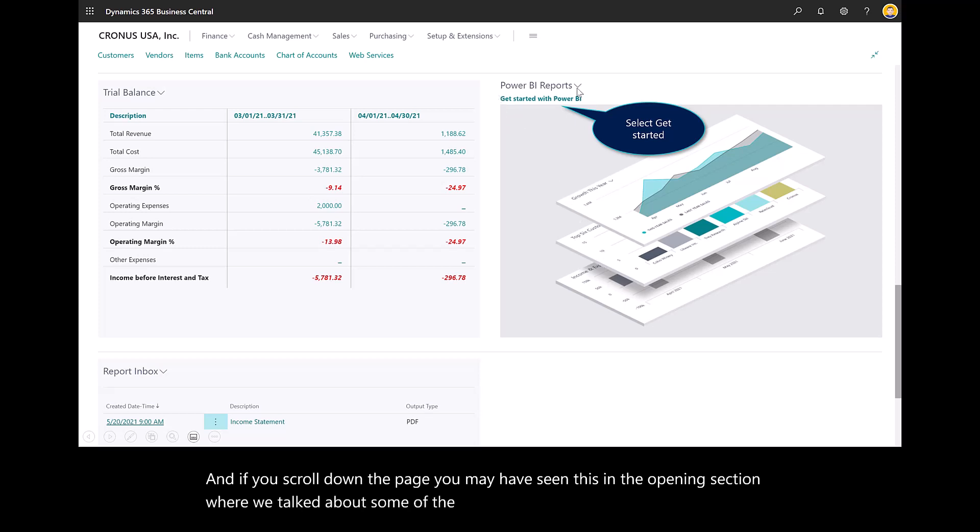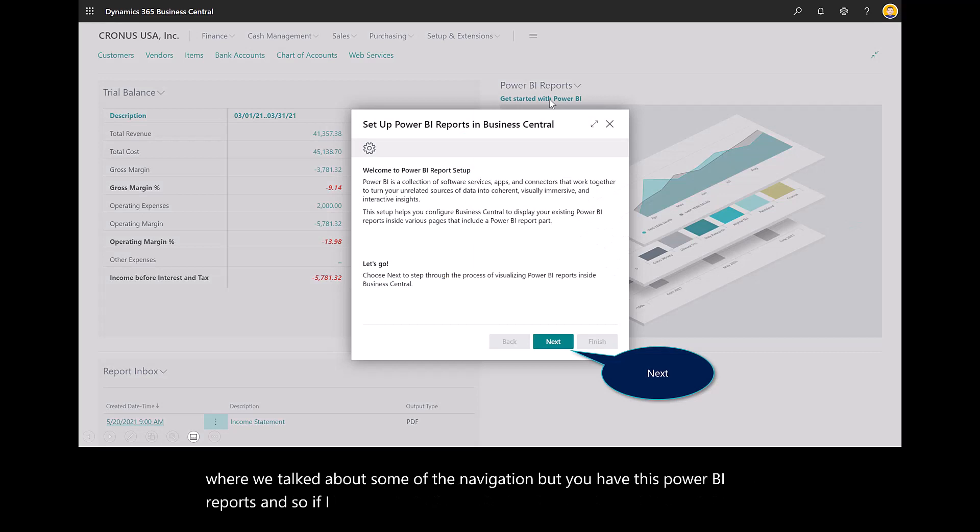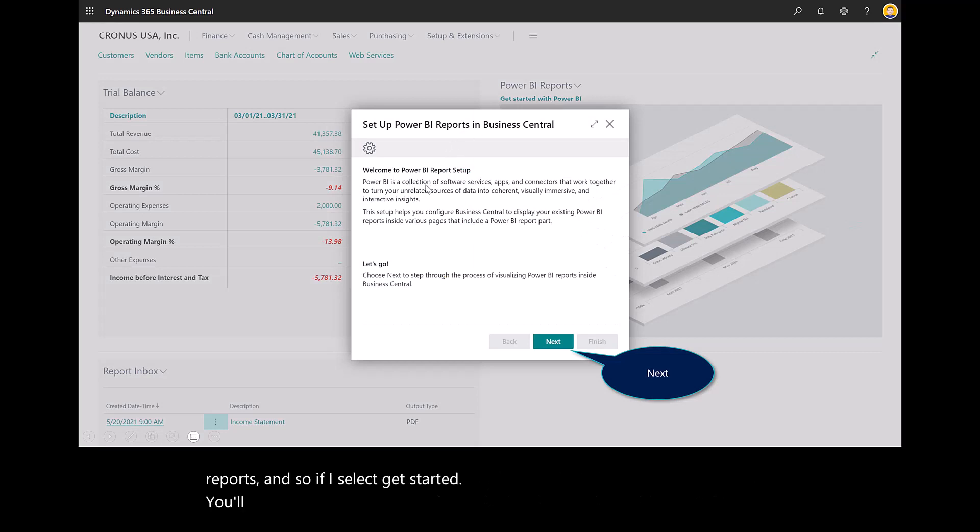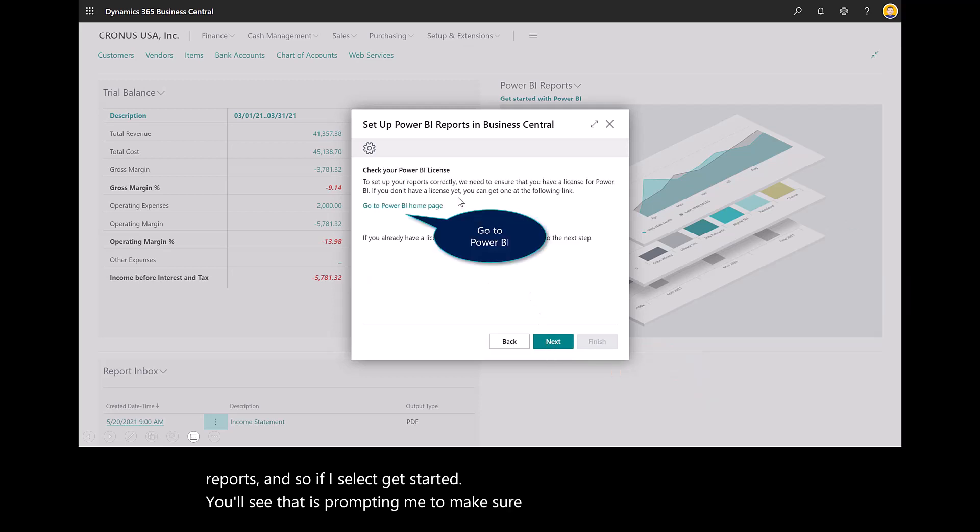You have this Power BI reports. If I select Get Started, you'll see that it's prompting me to make sure that when I set it up I have a Power BI license.